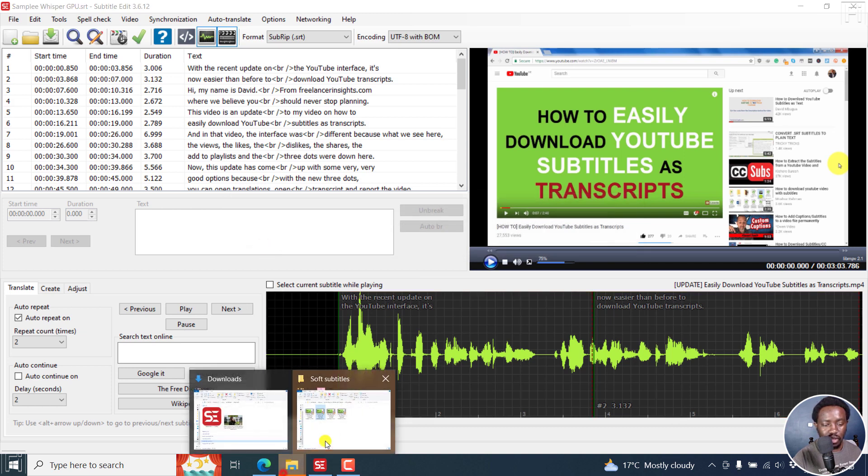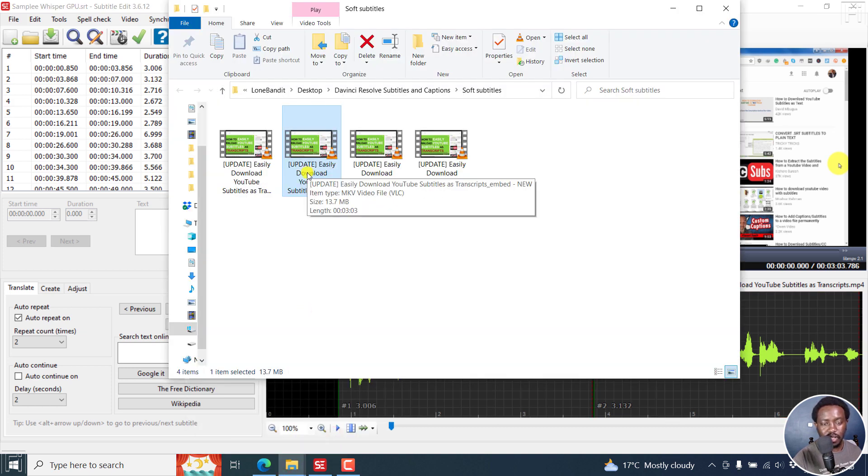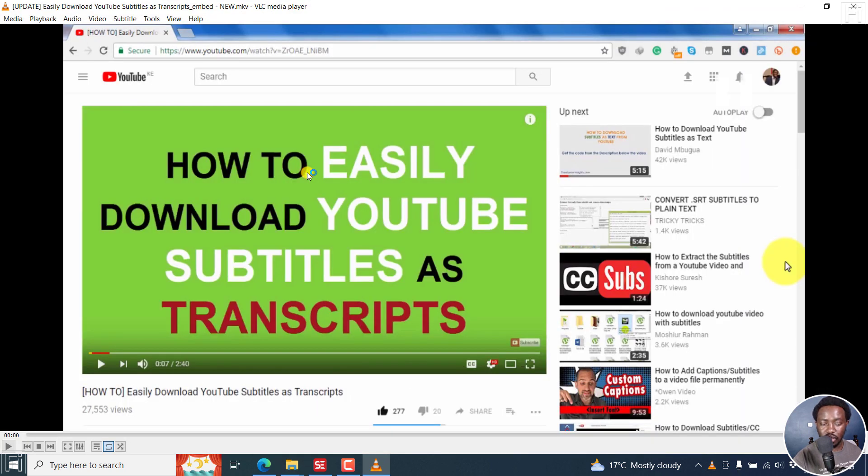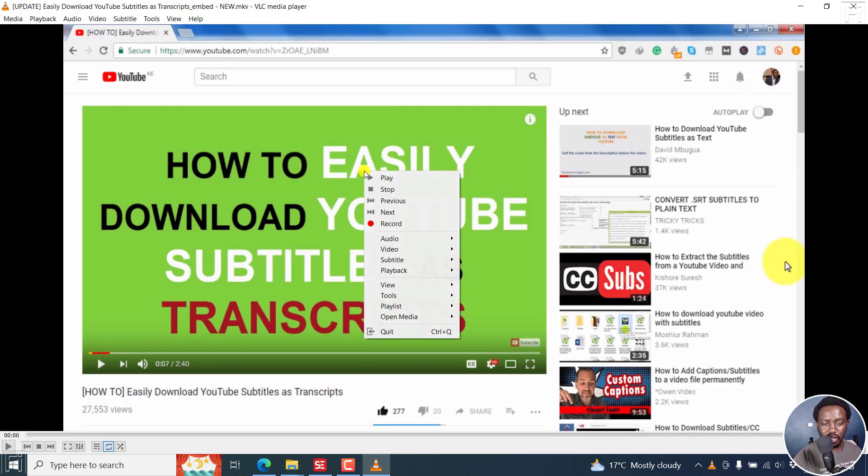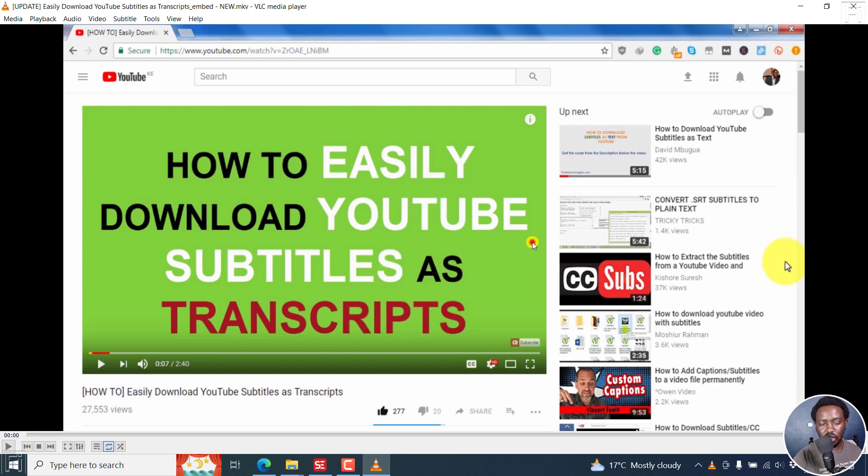If I just double click on it, pause it, right click, subtitle. The subtitle track is English. And you can see